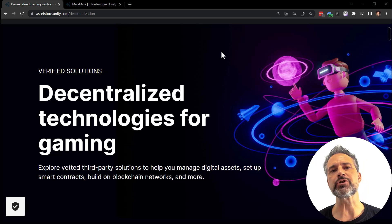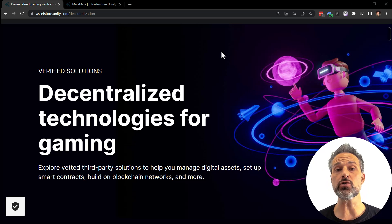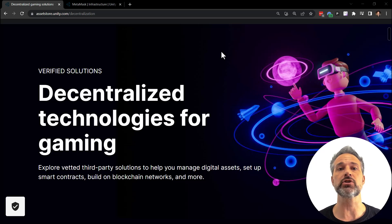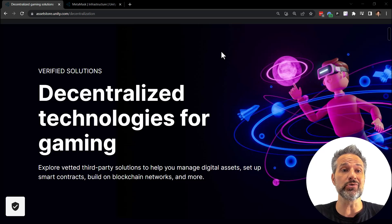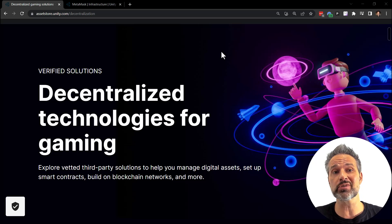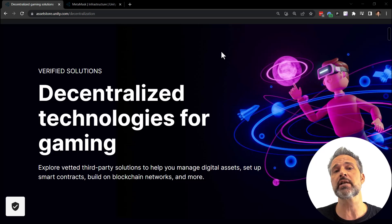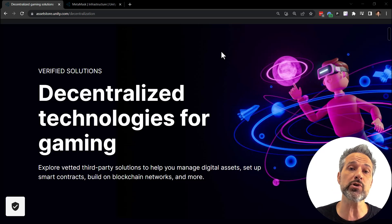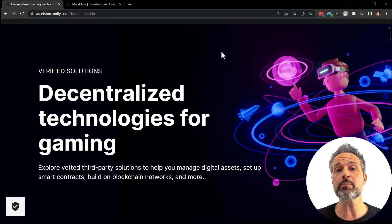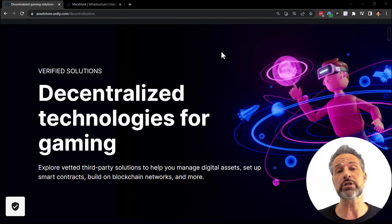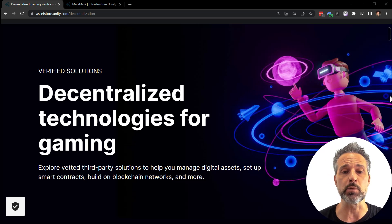I noticed today on my socials that Unity has now released a press release about decentralized technologies being on the Asset Store. Here's the new landing page at the Asset Store slash decentralization. This is covering technologies related to Web3 and crypto and how to bring those third-party technologies into your Unity gaming experience.